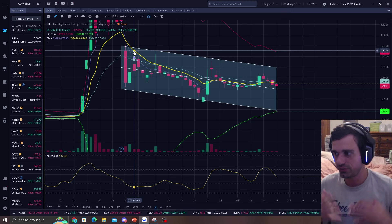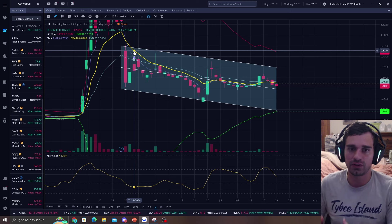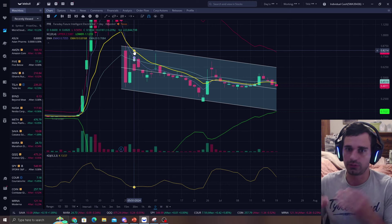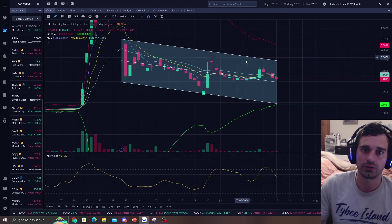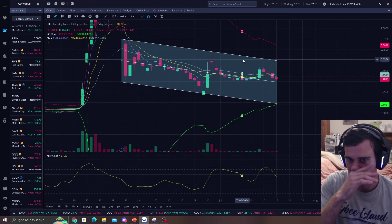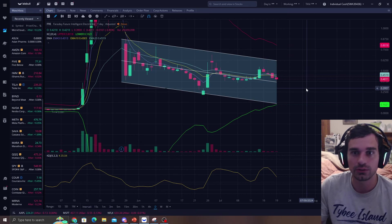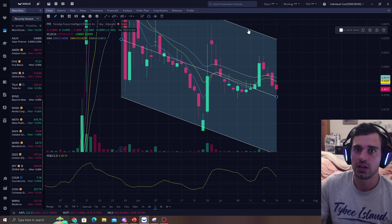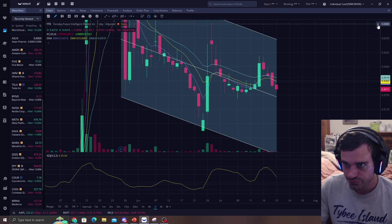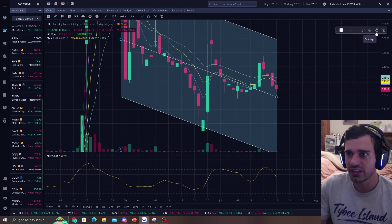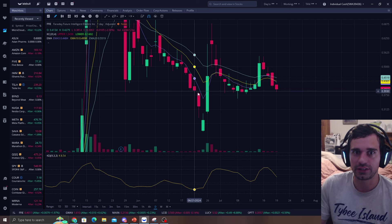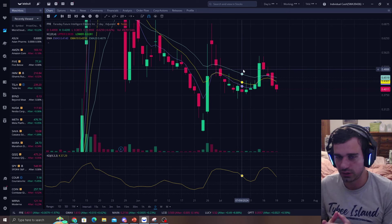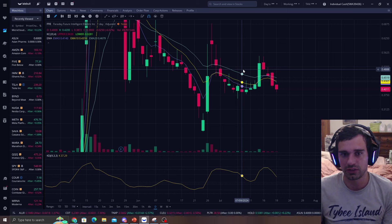I'm going to show you guys the system that I use: the ban strategy, Keltner channel, the trend reversals, trend channels, and all this with the EMAs for price targets. So if we take everything out here, you look at the EMAs.